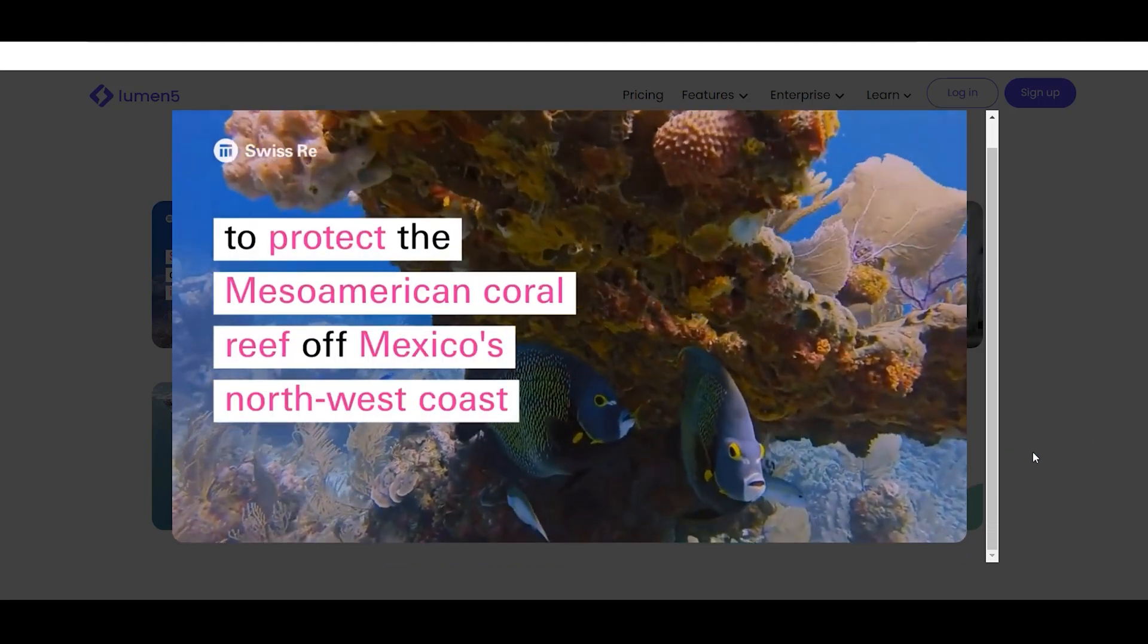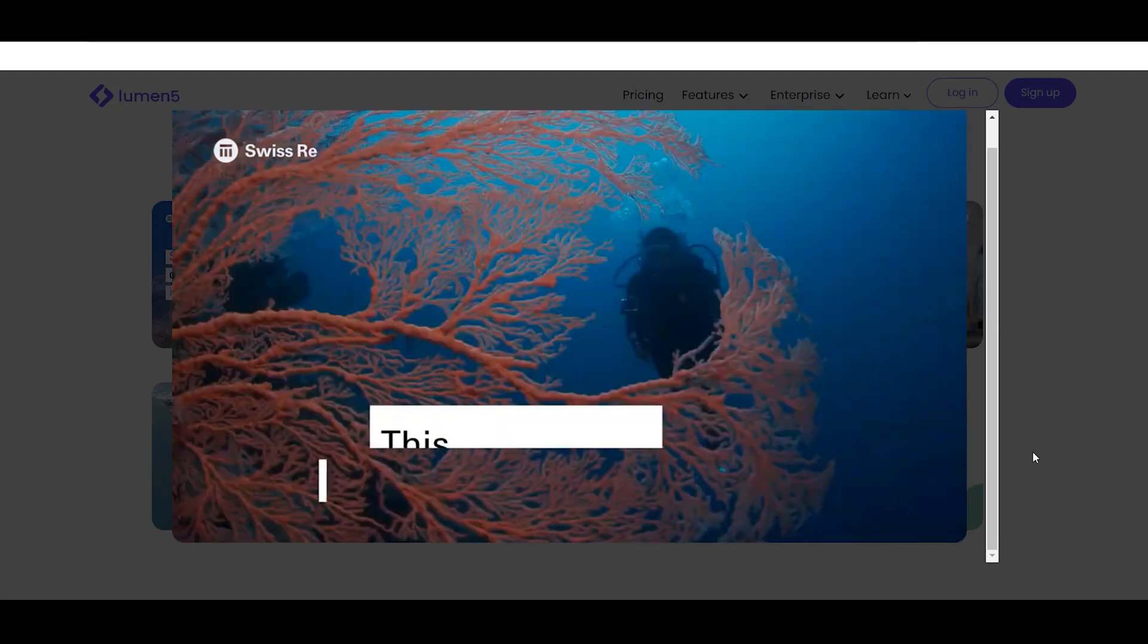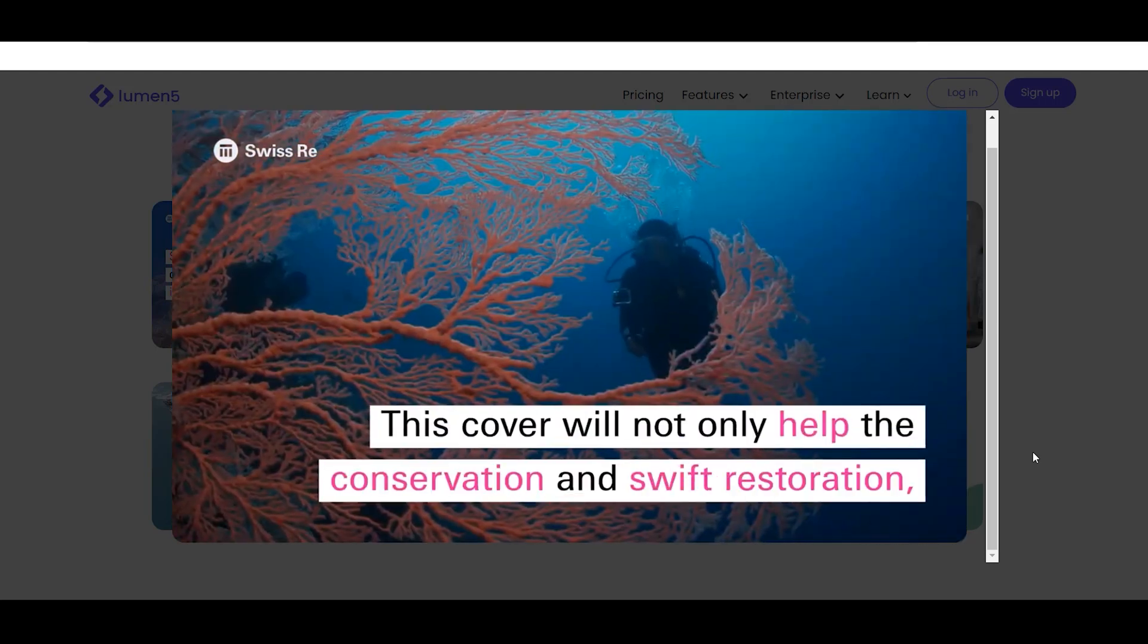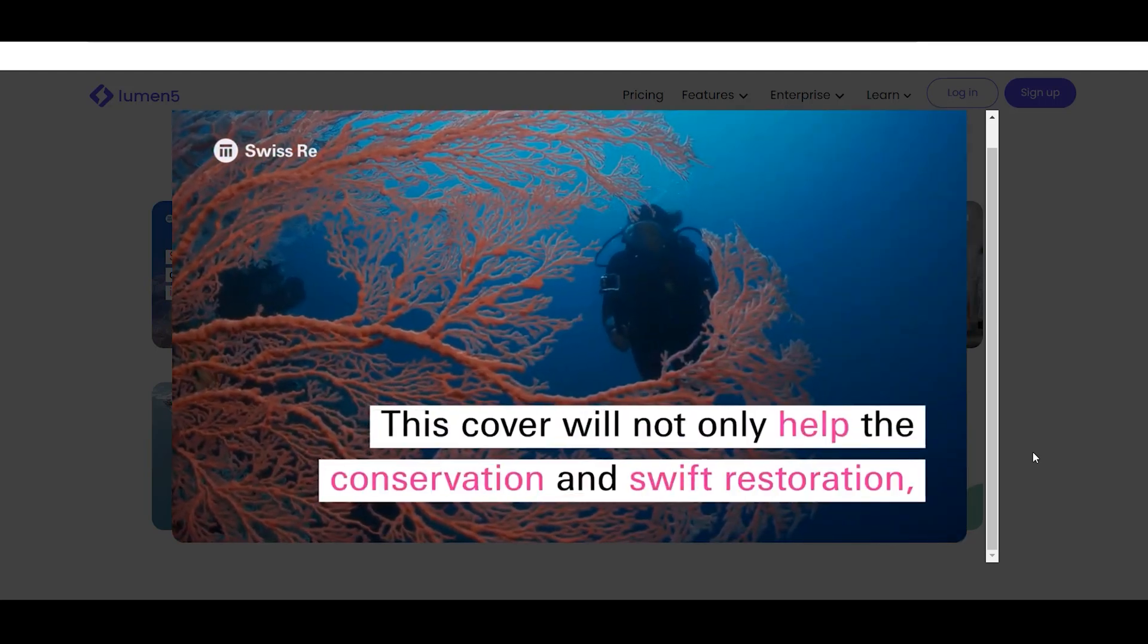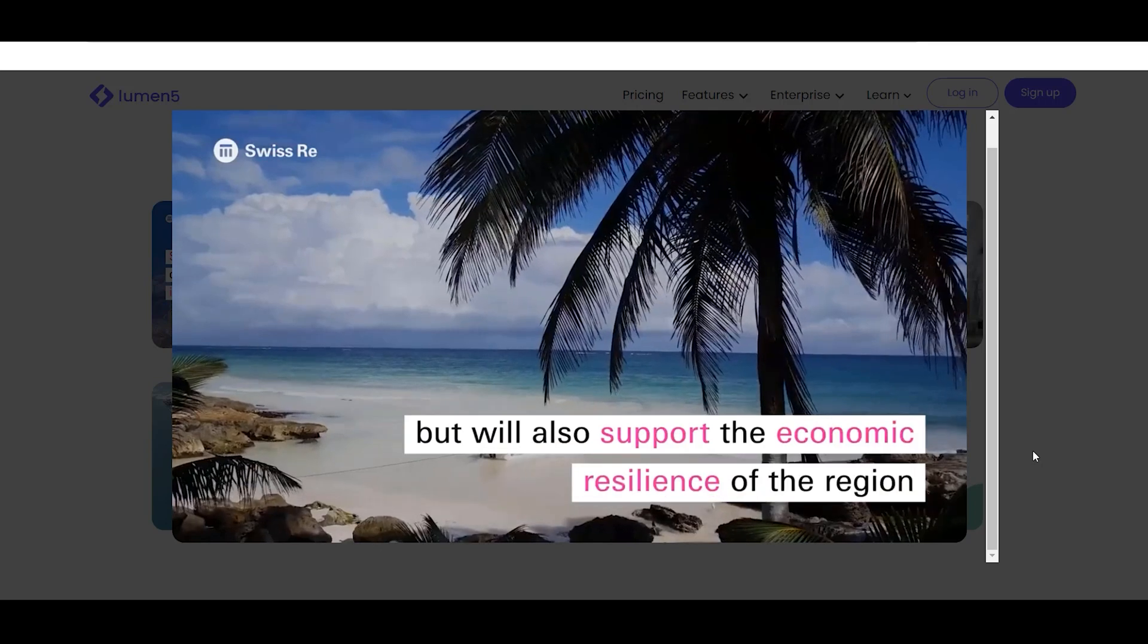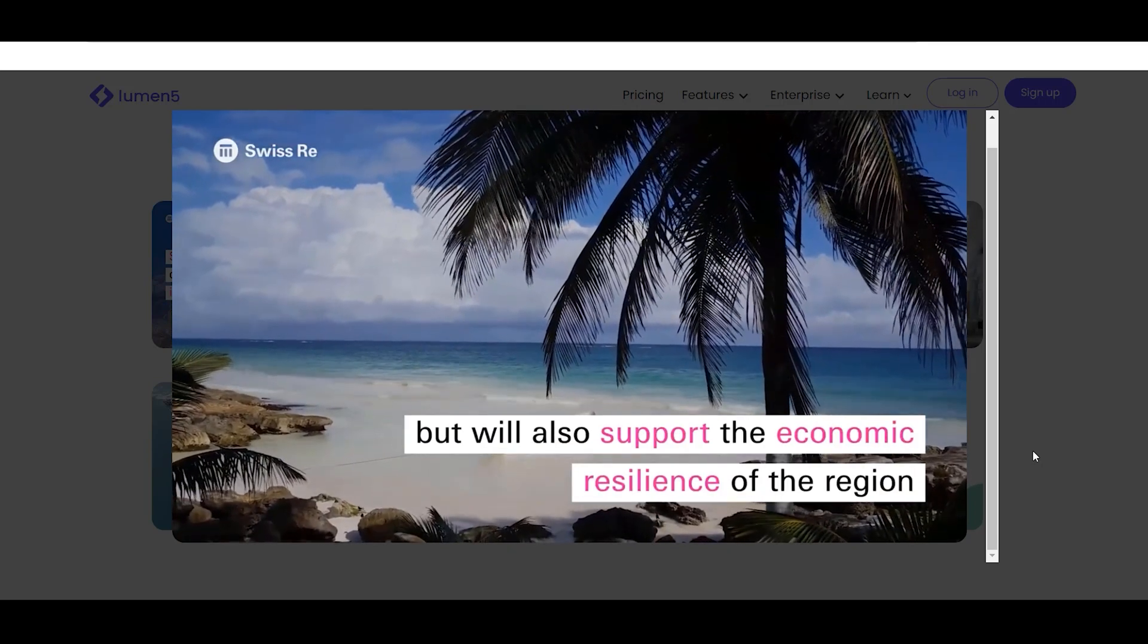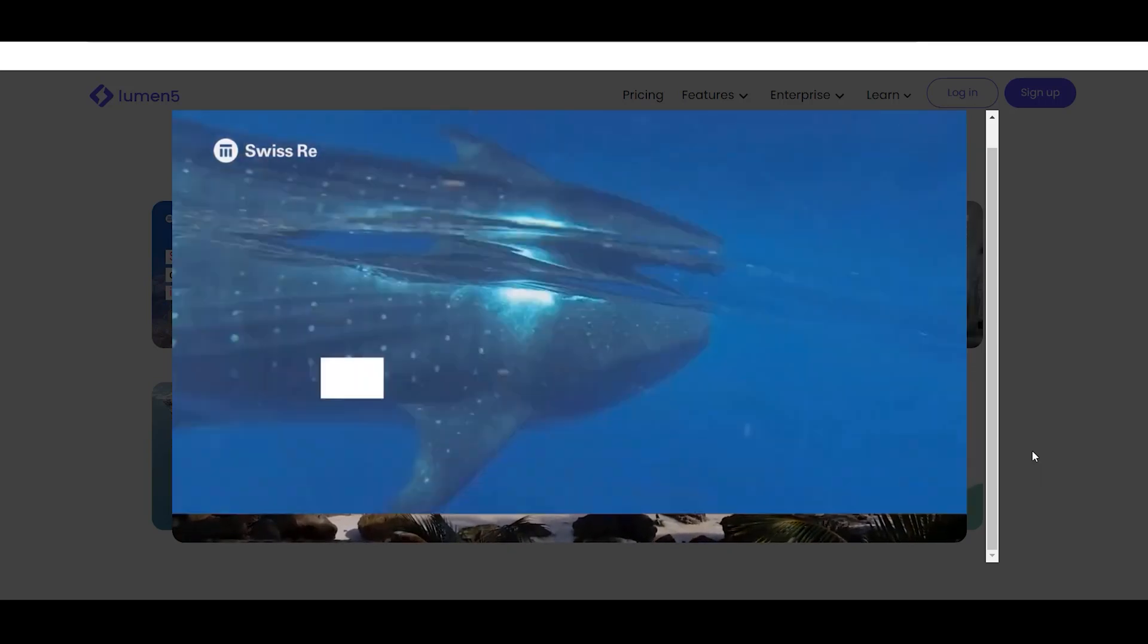The AI-powered editing tools accelerate the video creation process, allowing users to create high-quality videos in a short amount of time compared to traditional editing software.